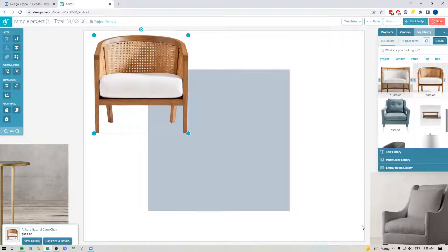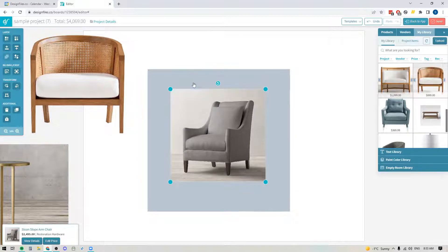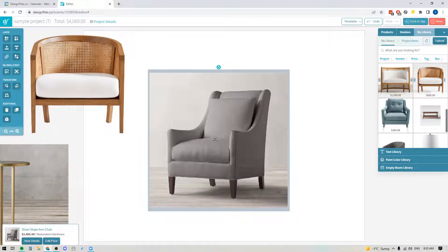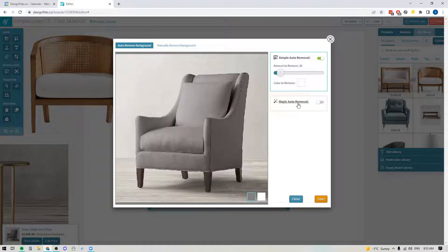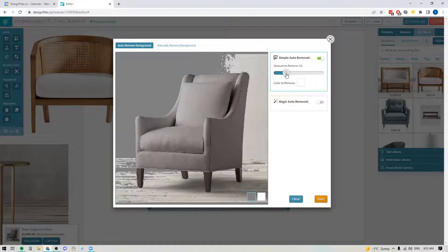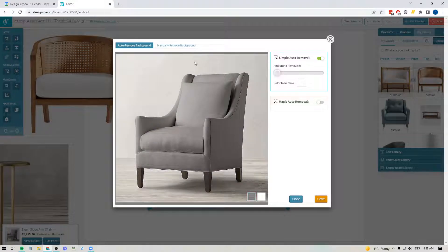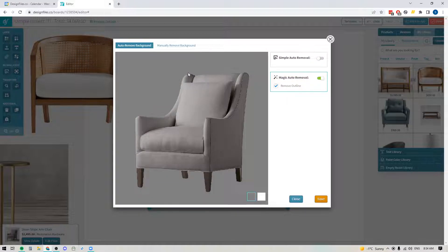There's another background removal tool for cases where some brands always shoot their products within a space rather than on a clean background. If the only image you can get is a product shot within a space, here's another tool you can try. Select the image, go back into the background removal tool, and try the magic auto removal tool. If you tried using the simple one here, you'd notice that it starts pulling out parts of the actual product image because there's far too much similarity between the color of the product and the colors in the background. Instead, try the magic auto removal tool — toggle it on and the system will try to find the edges of the product and cut it out for you.